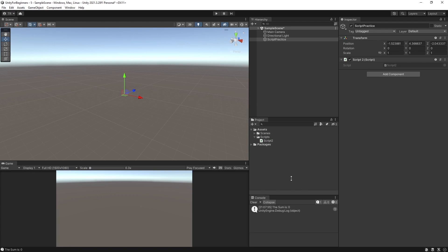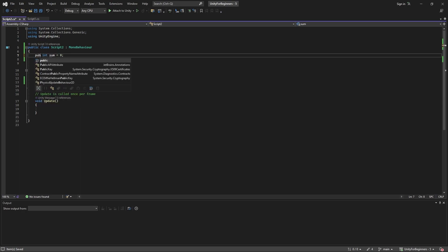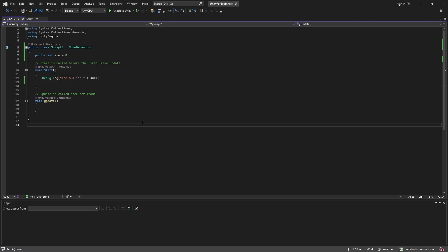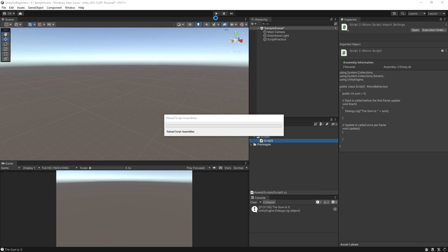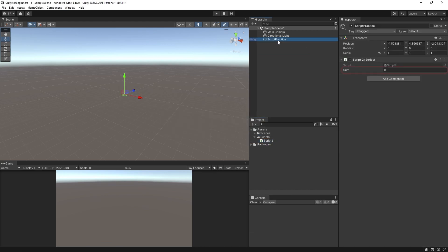Now just for a second back to that private public thingy we were talking about before. Click the script practice object and look in the inspector. So we only see transform and script 2. We see nothing else. Double click your script to open it again. Change private to public in your variable declaration up here. Control S to save. Close or minimize and now click script practice. So now you can see the variable sum in the inspector because we made it public. So you can now change the default starting value of that variable to anything you want and it will override the script default value of zero and it will stick. You close the project and reopen it and that value will still be there. Let's change it to 22.